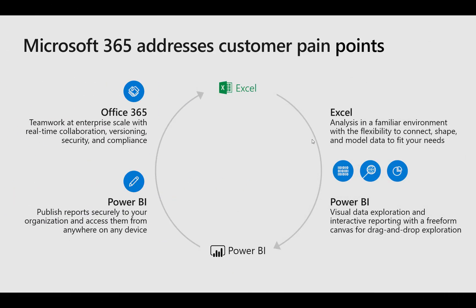So here we have the overview split into Excel and Power BI on the right hand side where we can gather data, we can analyze it, we can model it, shape it. And then on the left hand side it's how we publish it and share it.